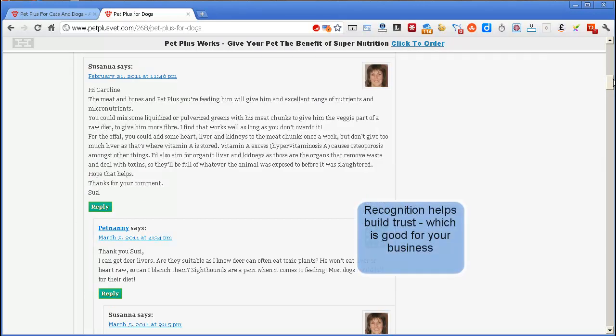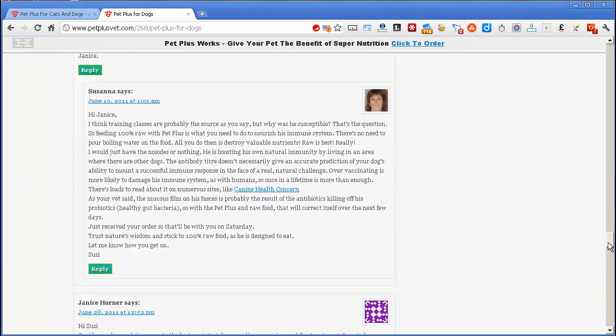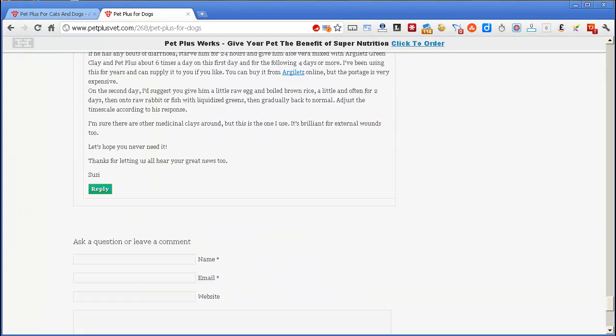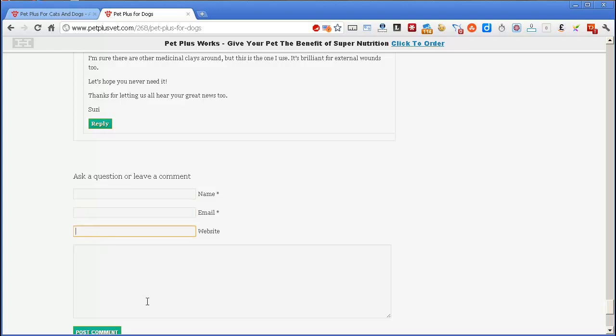So, the way the default commenting system works, if I go all the way to the bottom of these comments, is you leave your name, you leave your email, you optionally leave your website address, and you put your comment in, and your name will be linked back to your website if you put the two in.